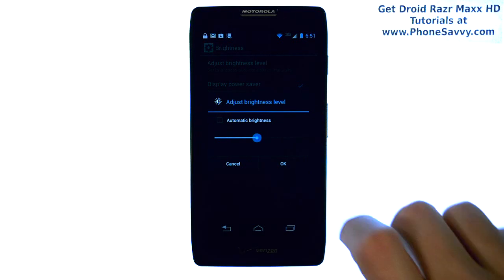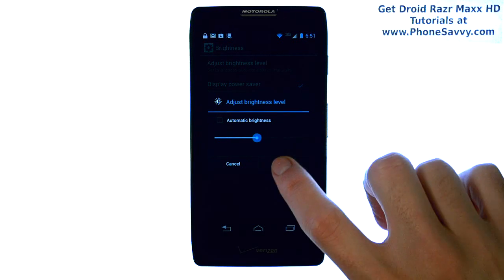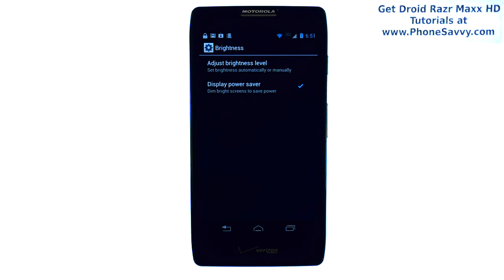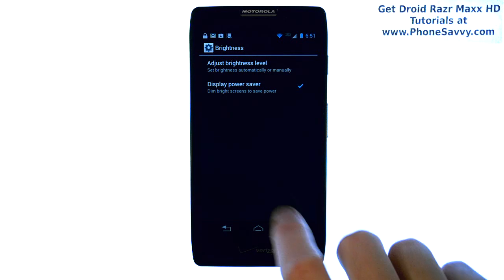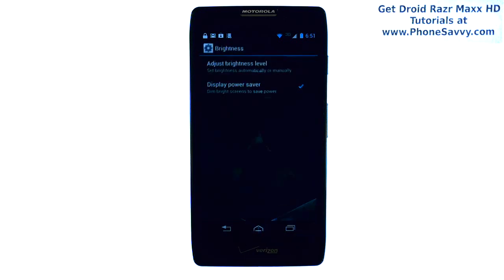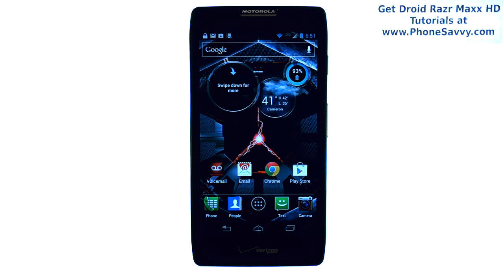When you find a brightness level that you like, go ahead and hit OK, and it will stay at that brightness level until you change it at a later time. Visit PhoneSavvy.com to learn more about the Razor Max HD.